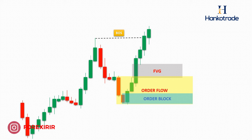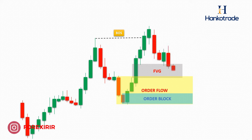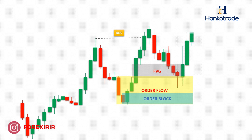At times, the price may change direction before reaching our order block, causing us to miss the trade because it gets rejected from the order flow area. However, this situation highlights the importance of carefully monitoring the market structure for making better trade decisions.